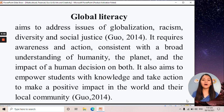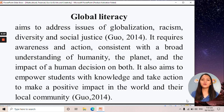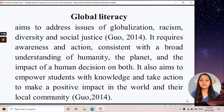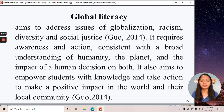Next, we have global literacy, which aims to address issues of globalization, racism, diversity, and social justice. As a future teacher, if you are globally literate, it means you can empower students with knowledge and take action to make a positive impact in the world and their local community.